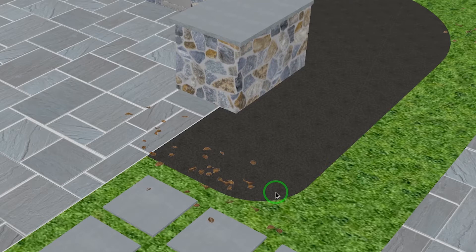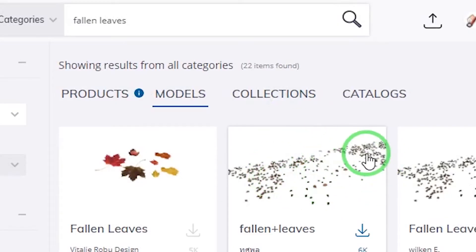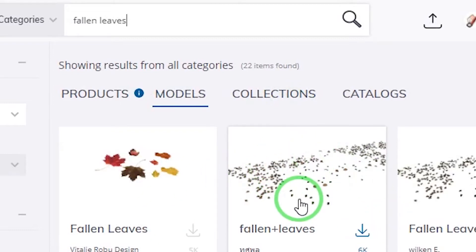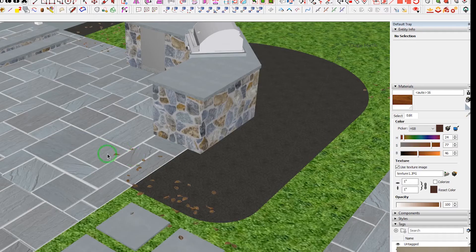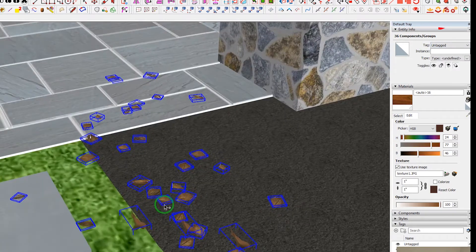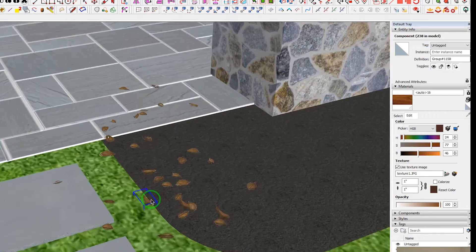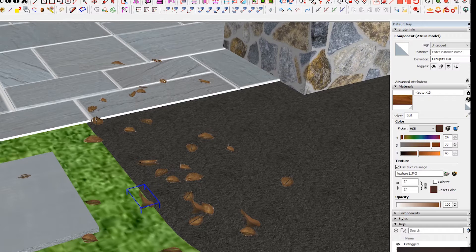What Spray Can does is you pre-select what you want to spray. I downloaded some fallen leaves from the 3D Warehouse — you can grab those there — and I basically just exploded them down to the individual components so I can grab them, like grabbing 36 individual groups or components.